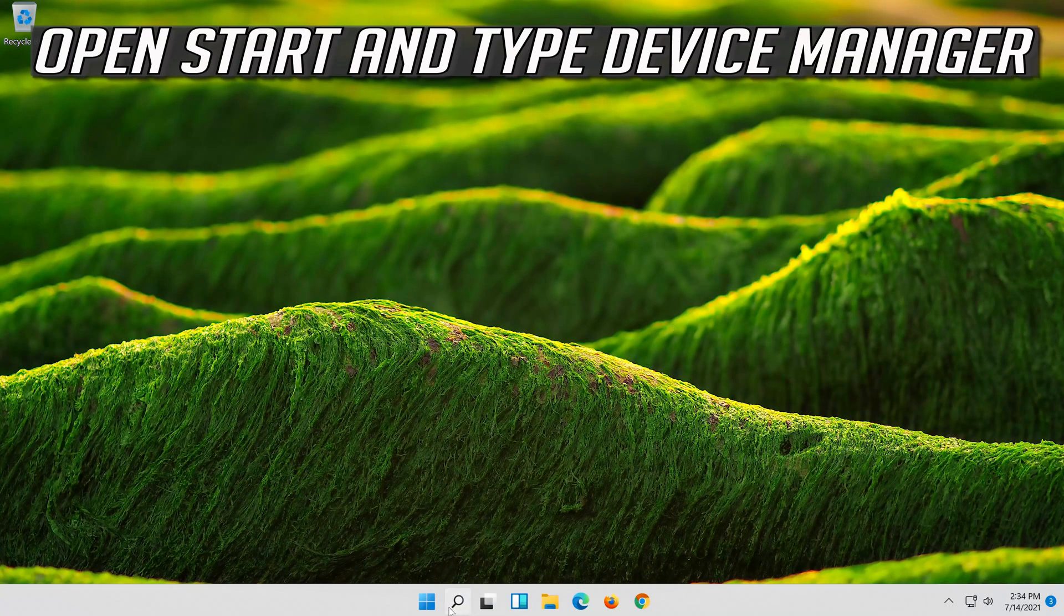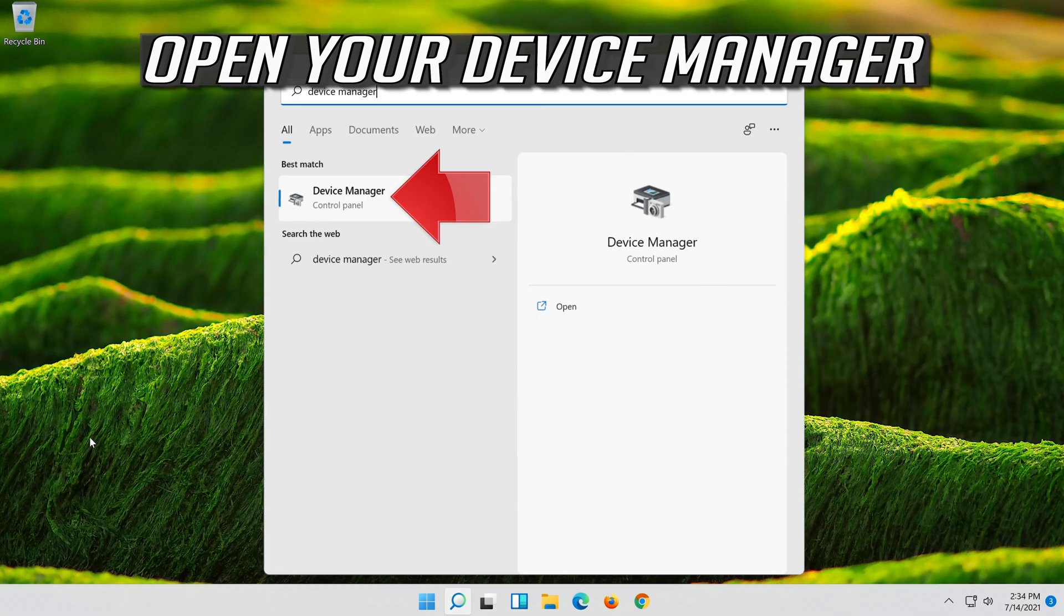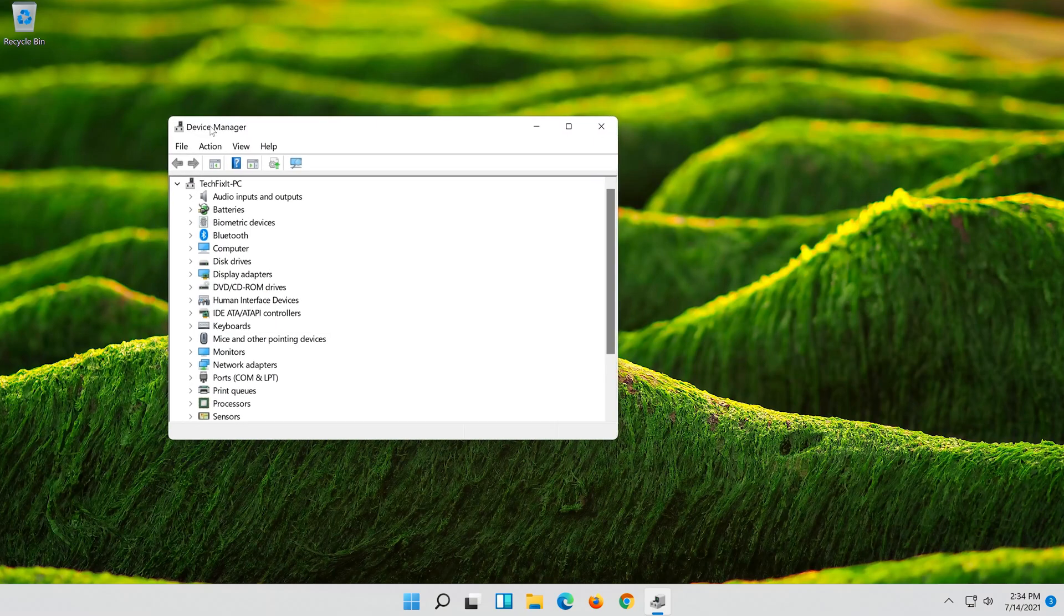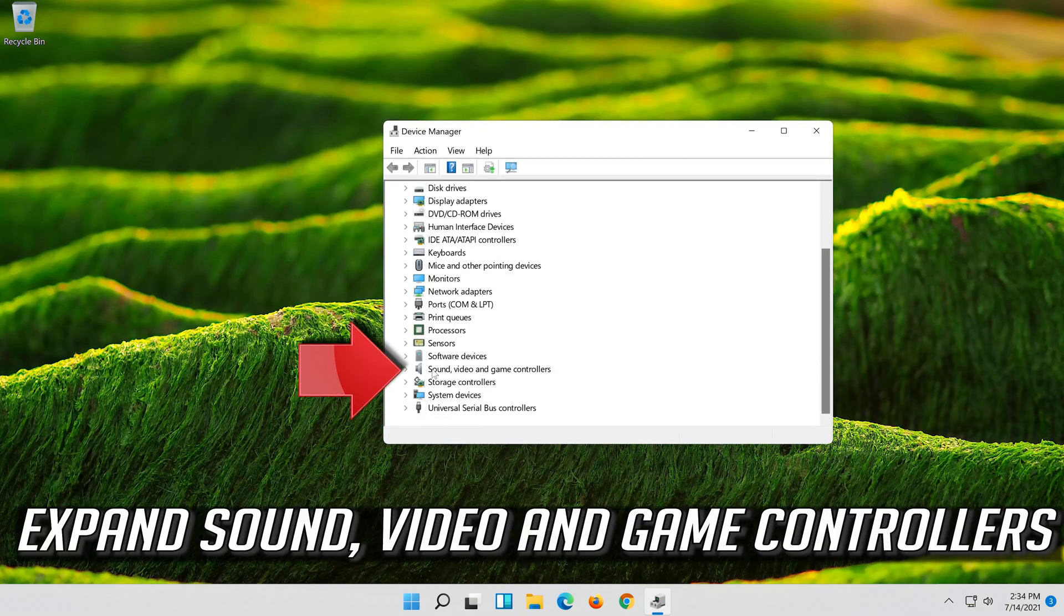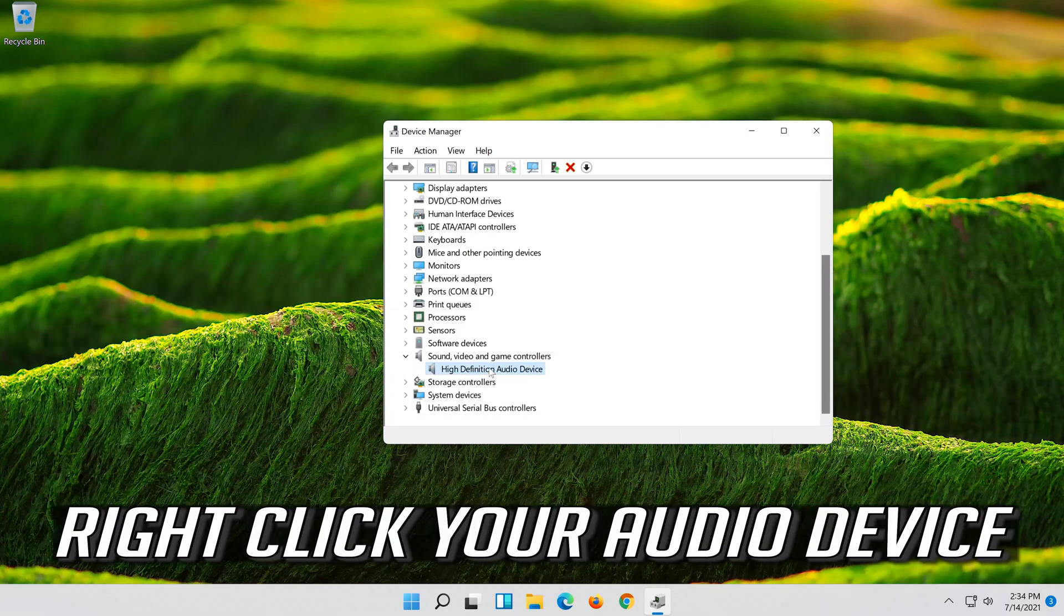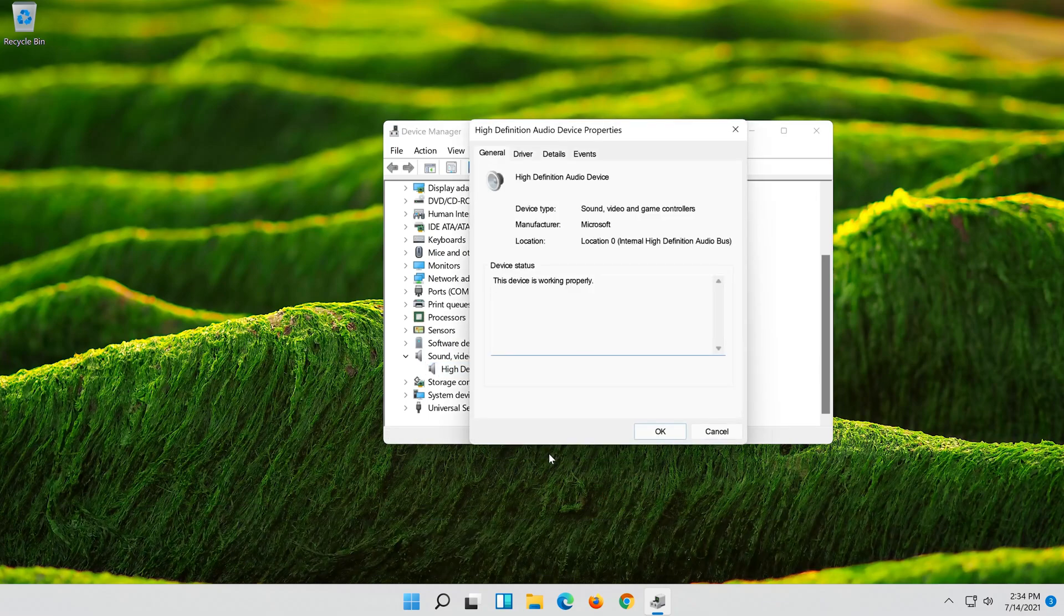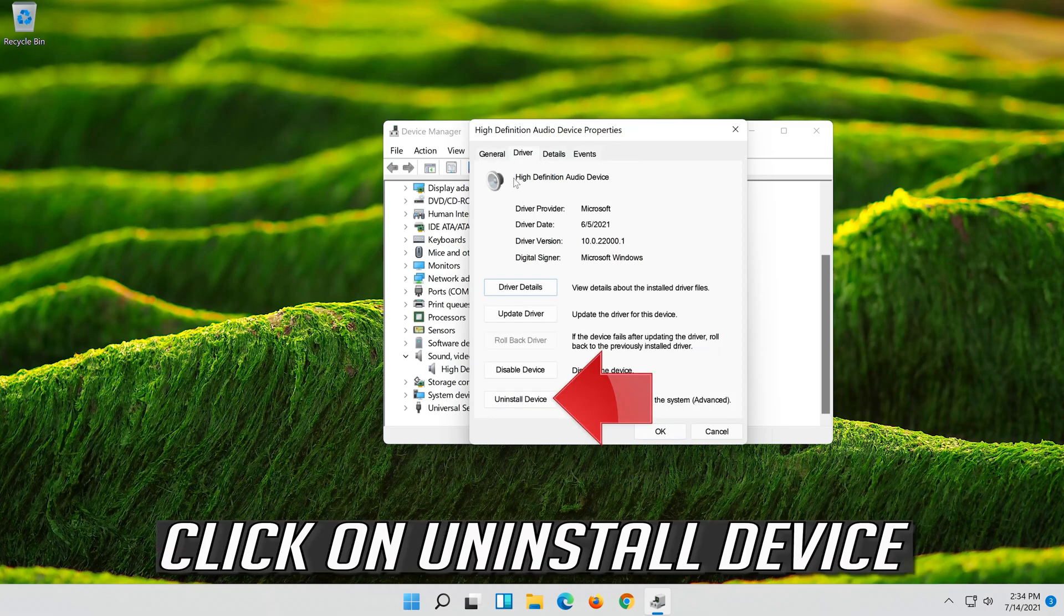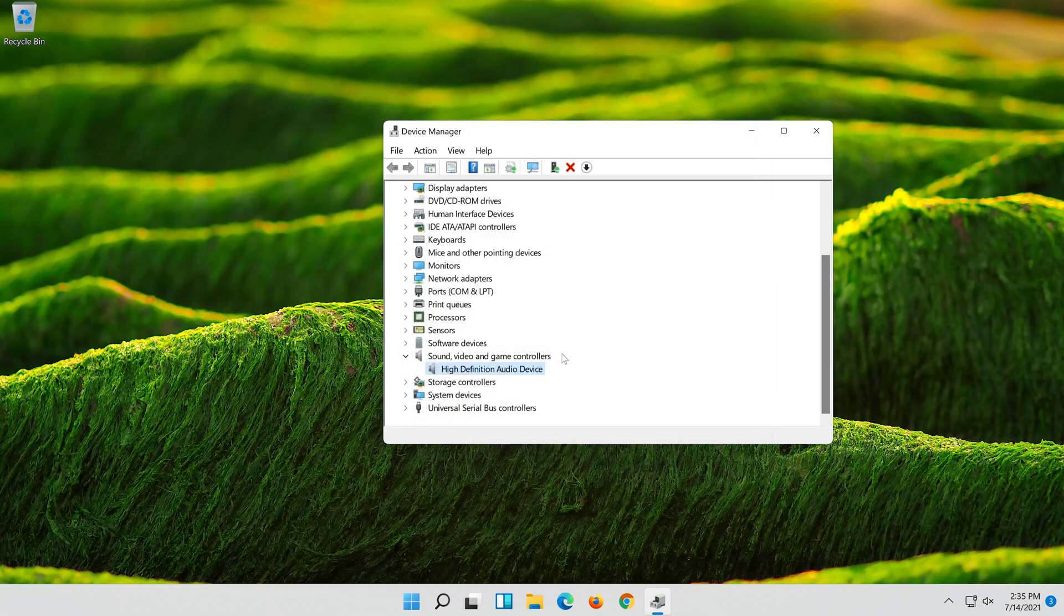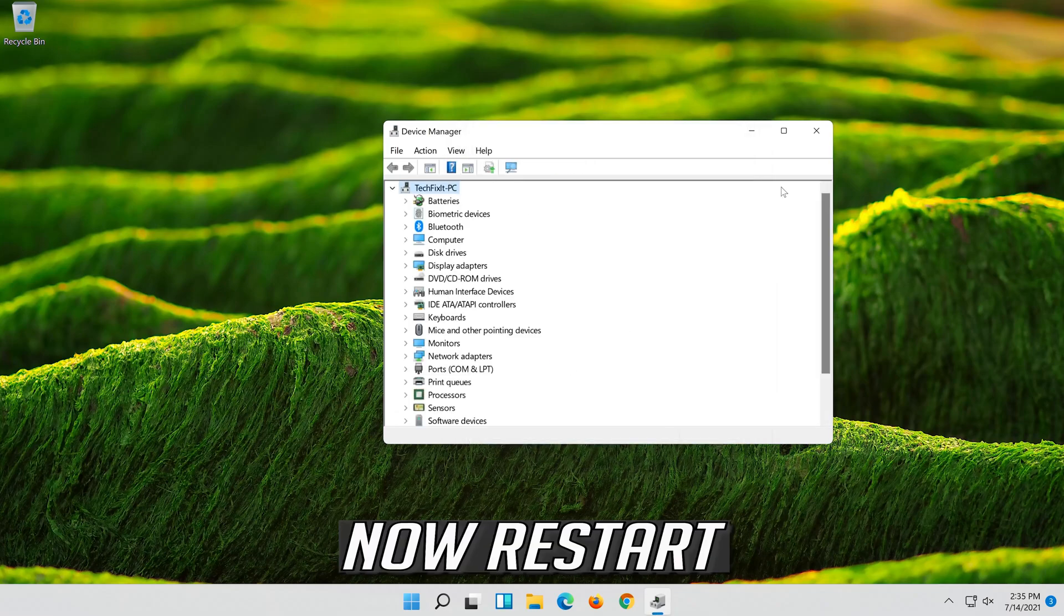If that didn't work, open Start and type Device Manager. Open your Device Manager. Expand Sound, Video and Game Controllers. Right-click your Audio Device and click on Properties. Open the Driver Tab. Click on Uninstall Device. Press Uninstall. Now restart.